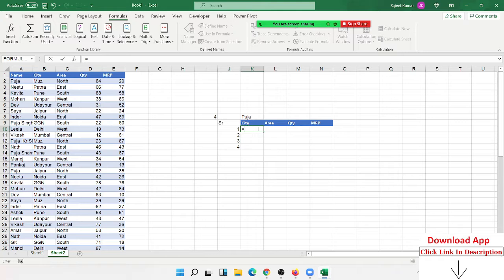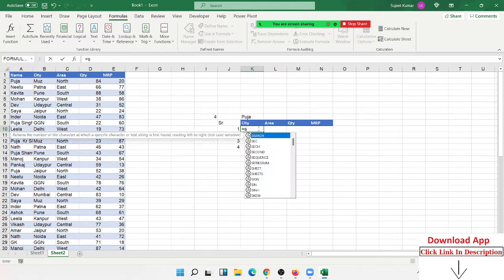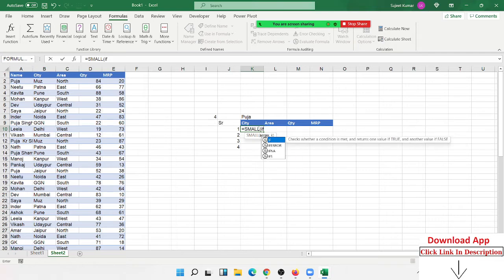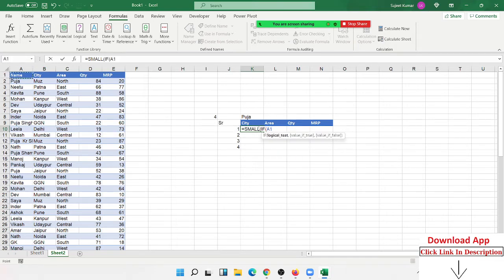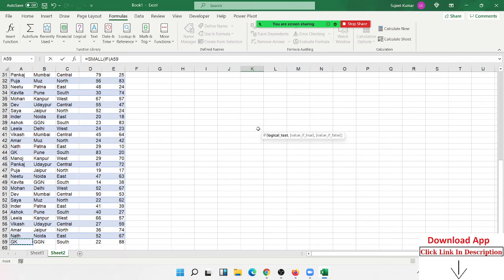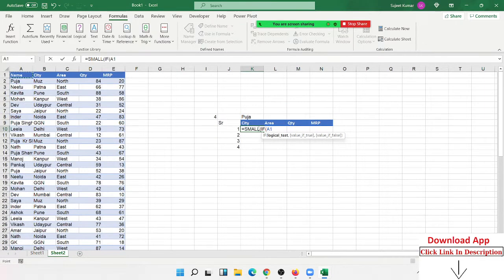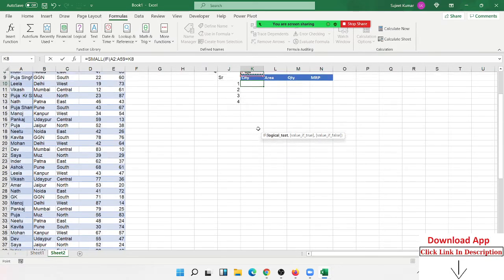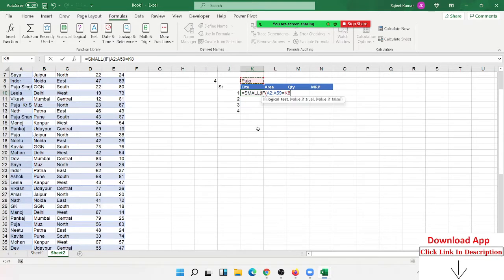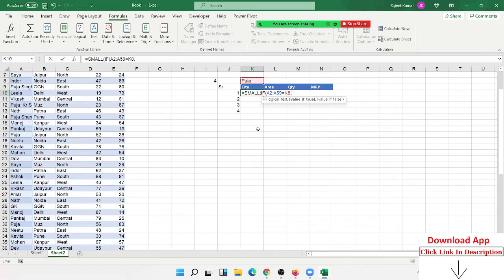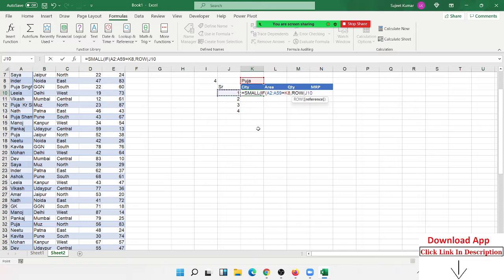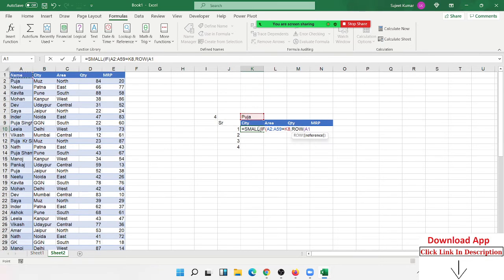We use a small IF formula. If the name equals Puja, then use ROW. Because array formulas only give numbers, not text, we have applied the ROW formula here.